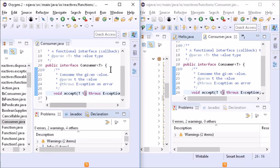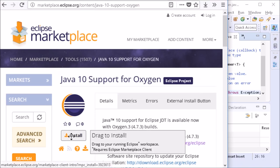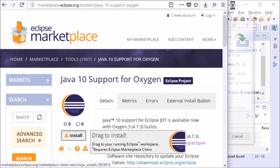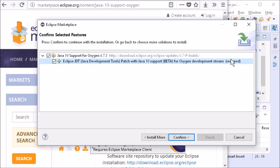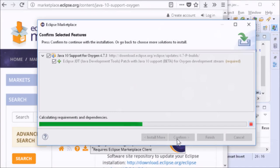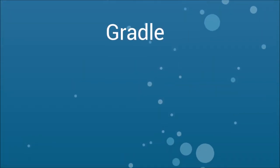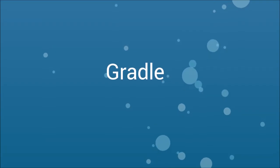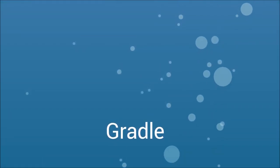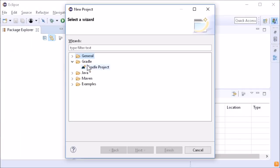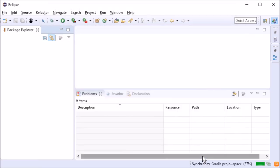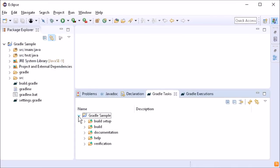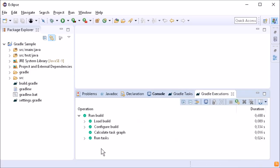Oxygen 3 does not yet contain support for Java 10. A pre-release can already be installed via the Eclipse marketplace. On April 11, three weeks after Oxygen 3, Oxygen 3a will be released with built-in Java 10 support. Java 9 projects work as expected now.